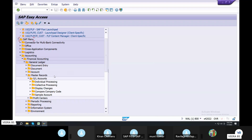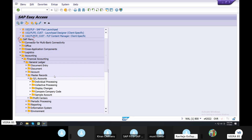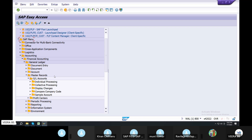We create GL Masters. How do you create? Via Easy Access. This is the End User Screen for GL Masters. End User. Real Time Project. I am going to show you.